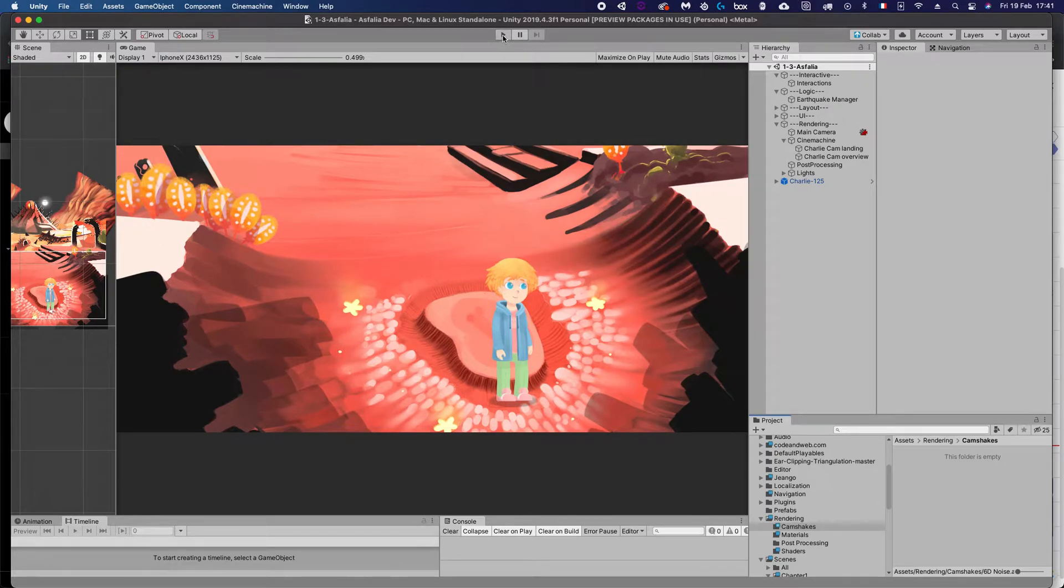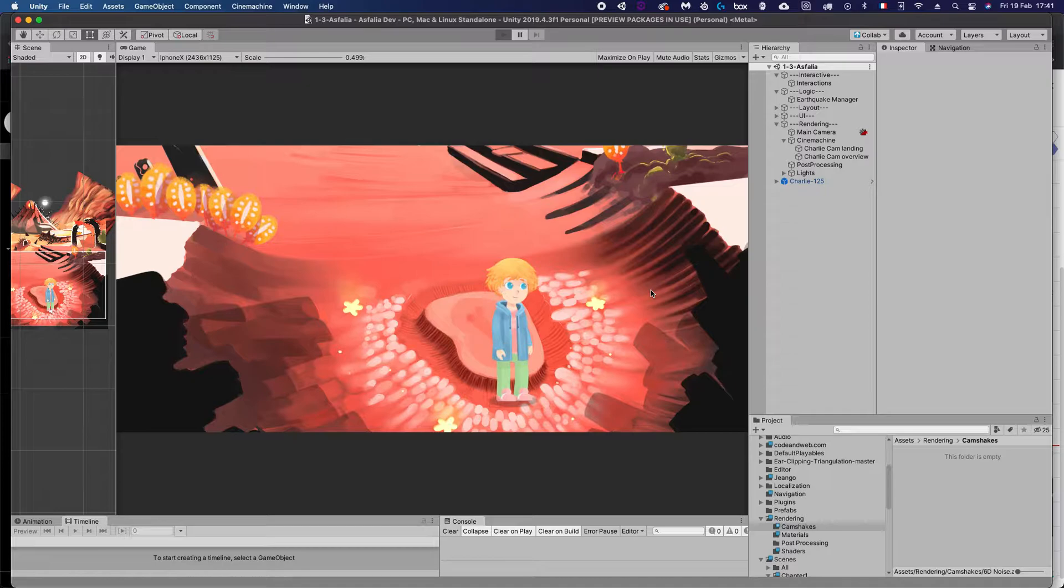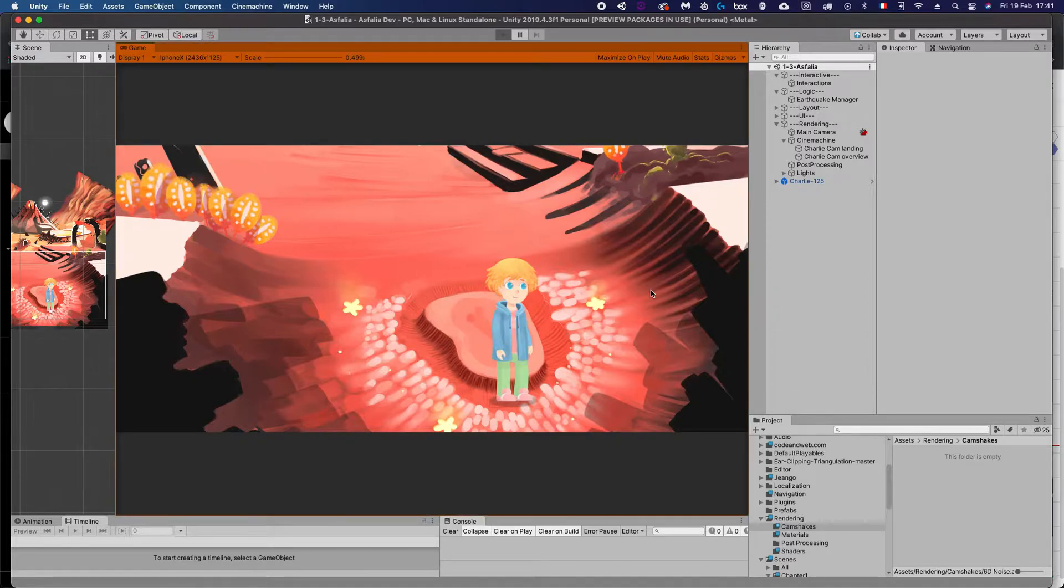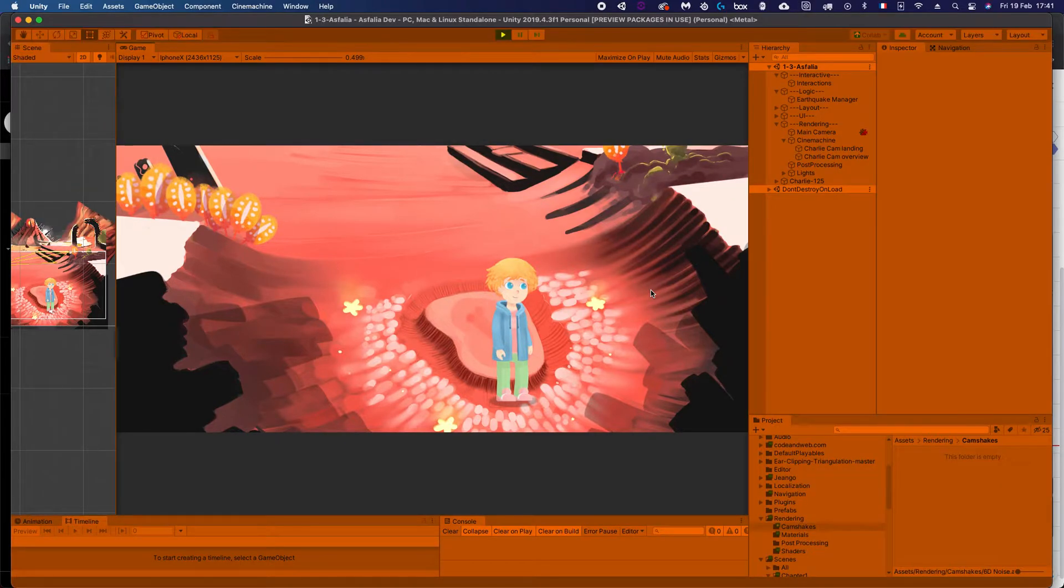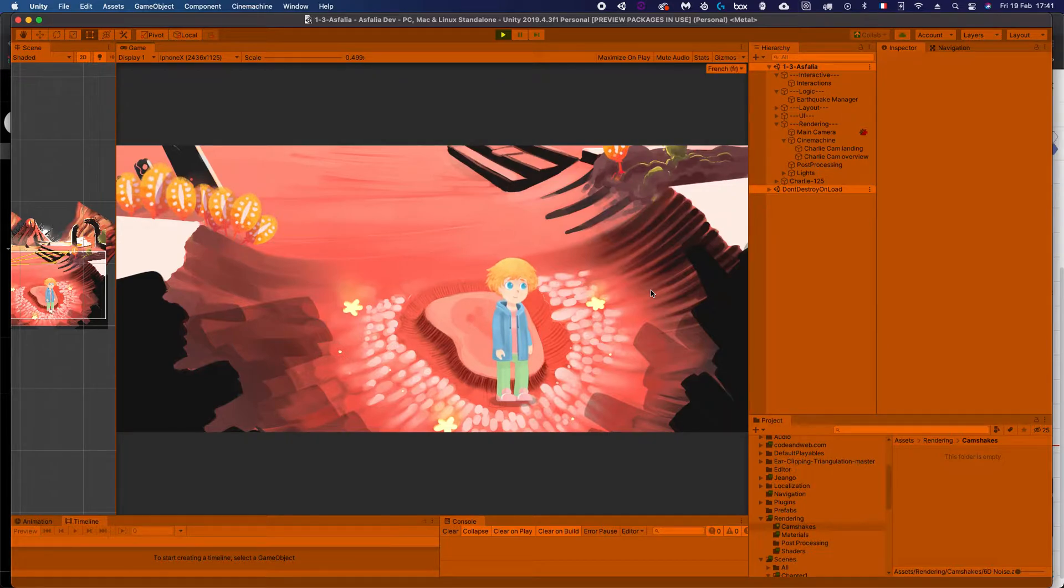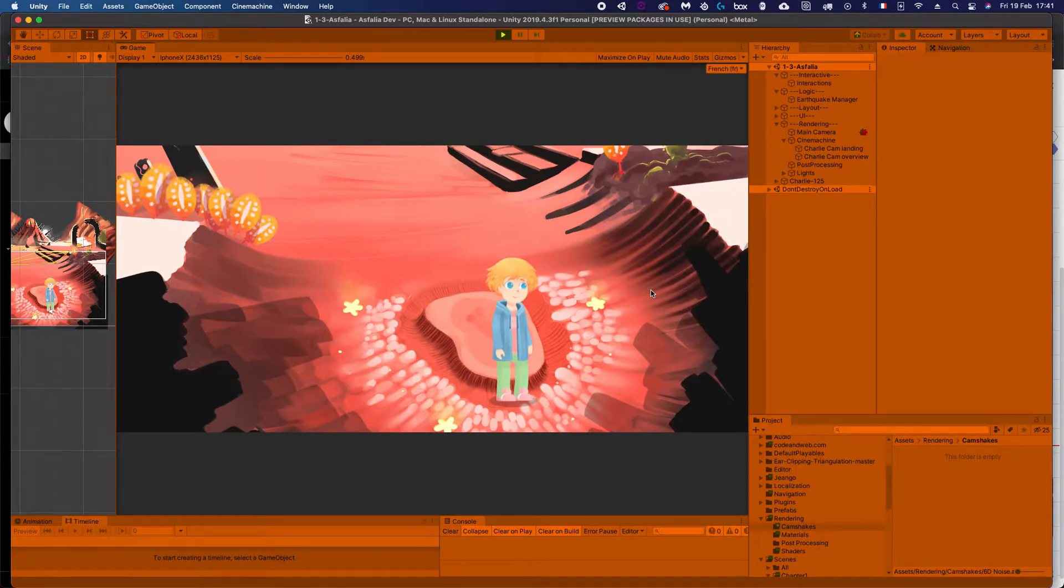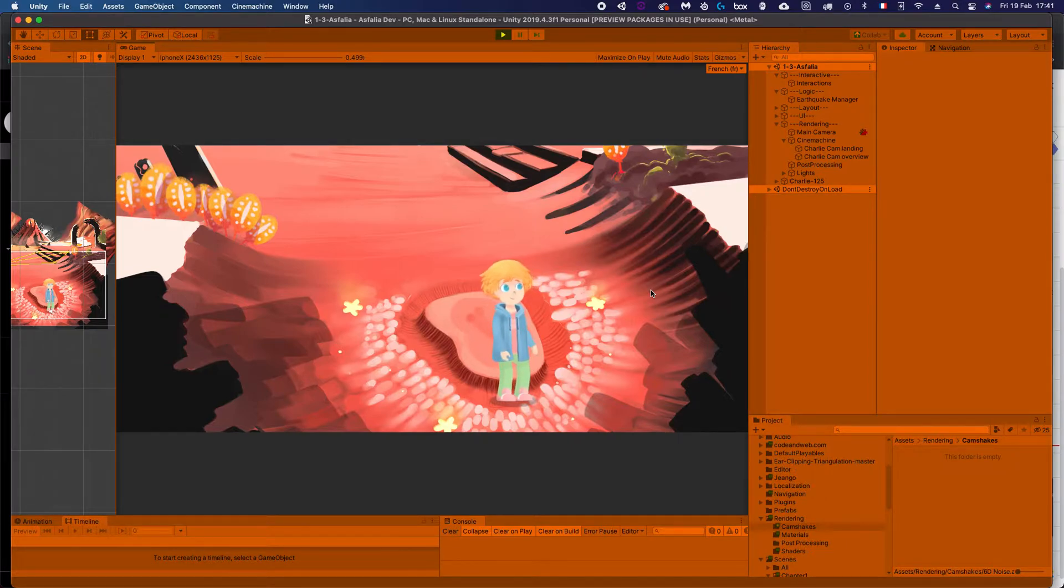Hello, you beautiful people, and welcome to this tutorial about getting screen shakes to work with Cinemachine cameras. Screen shake is obviously a very important part of lots of games. It gives you a lot of feedback and adds a lot of juice.